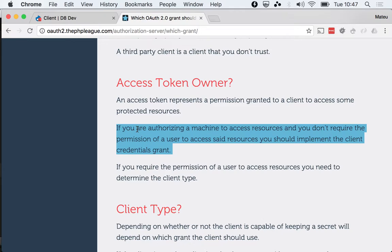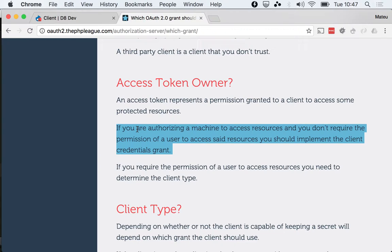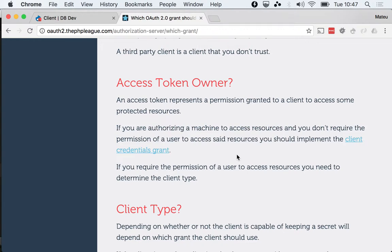If two machines are talking to each other and you need to authorize, maybe a Java cron job from another system that needs to do some stuff in Drupal and it needs to be authenticated, that's a good match for the client credentials grant. And that is the case of this example.